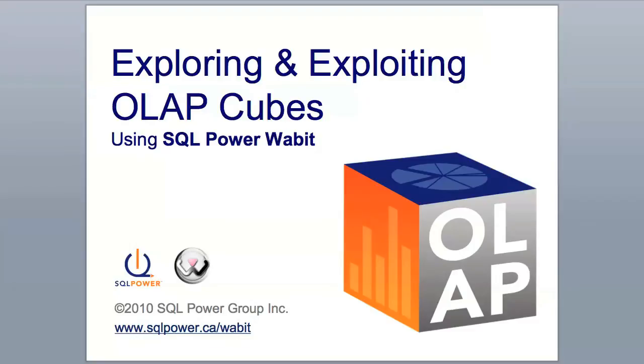Hello and welcome to Exploring and Exploiting OLAP Cubes using SQL Power Wabbit. In this brief demo, we'll look at how SQL Power Wabbit can be used to easily create OLAP queries, explore them using drill-down analysis, and display the results in professional looking reports.